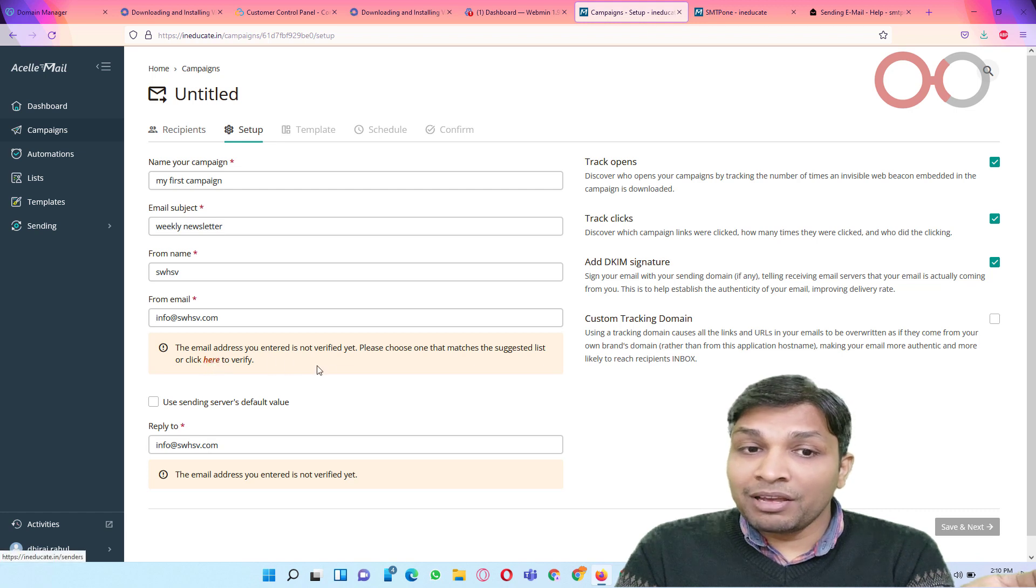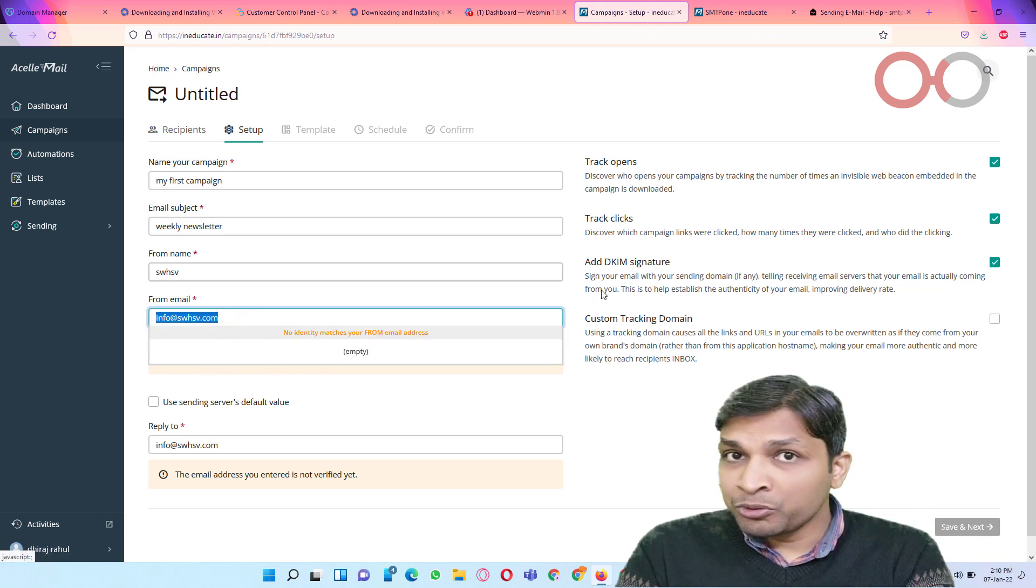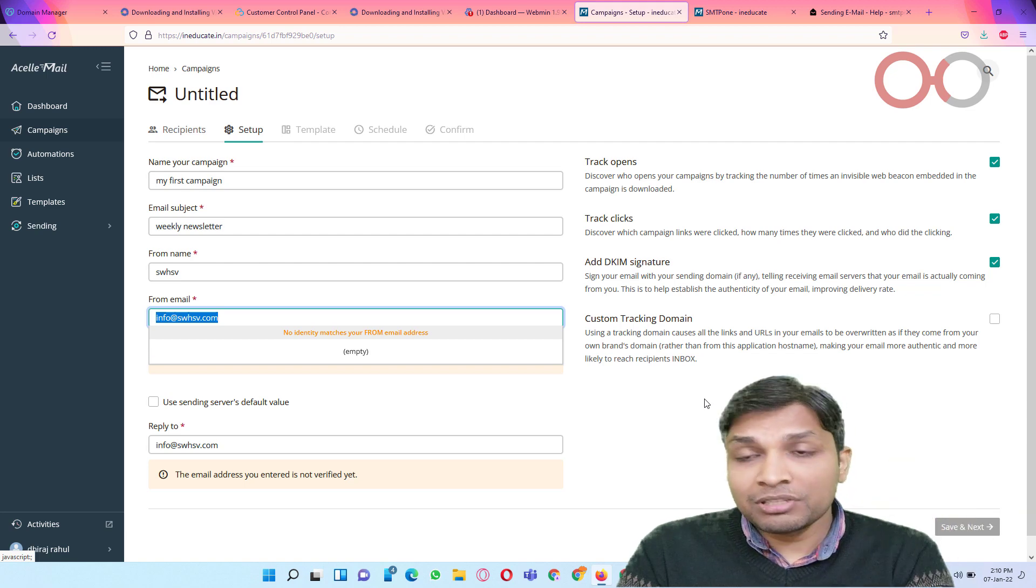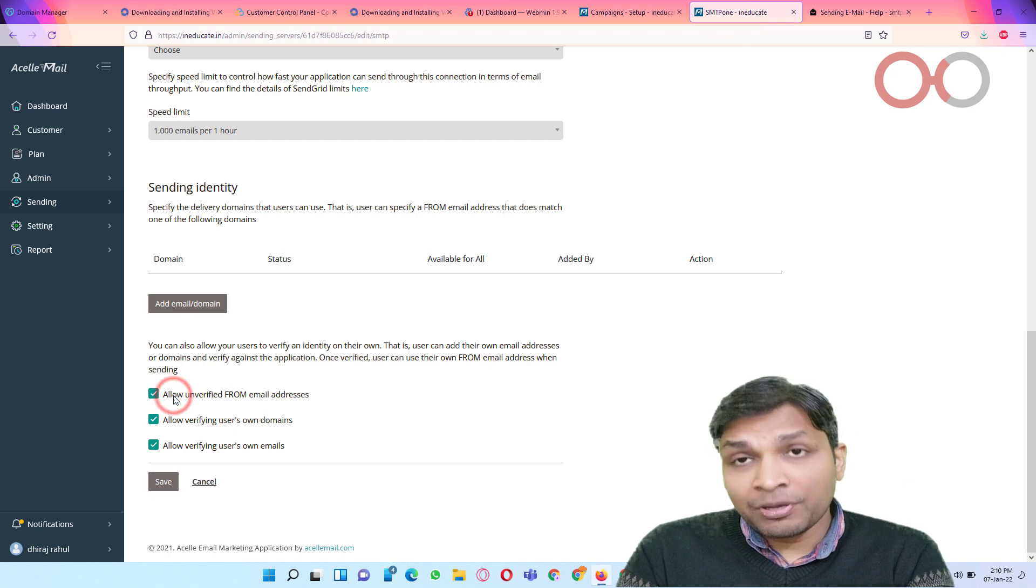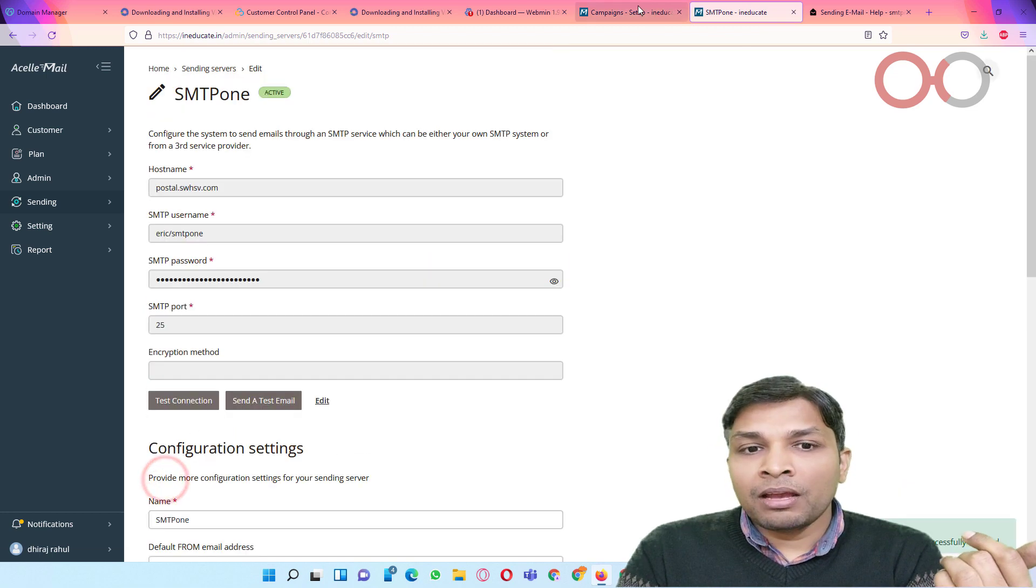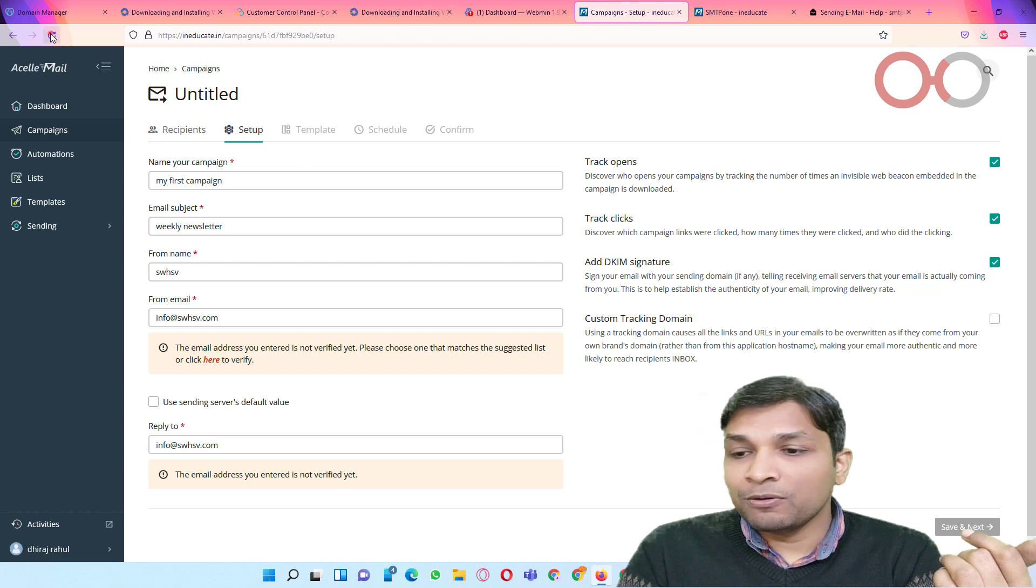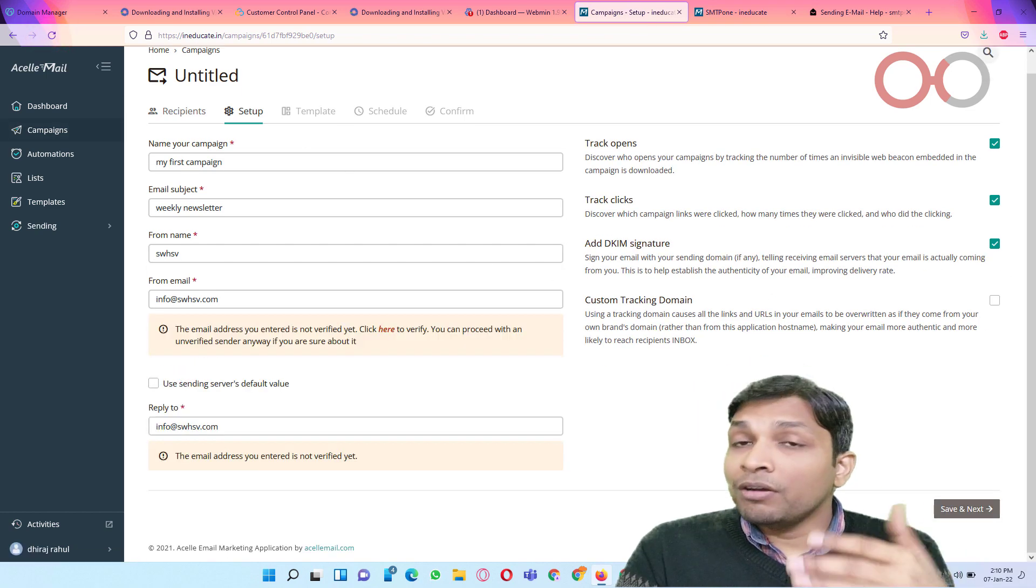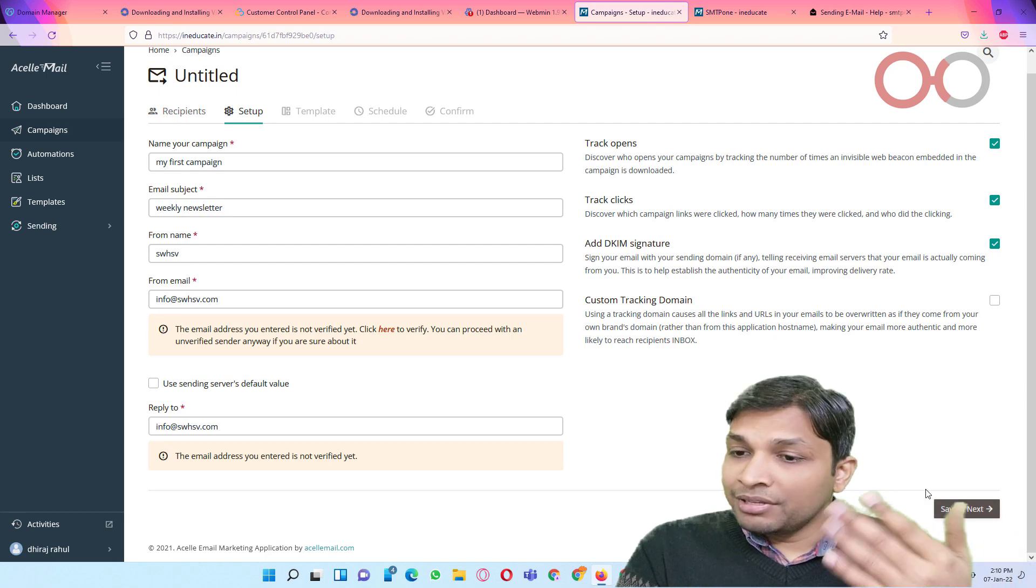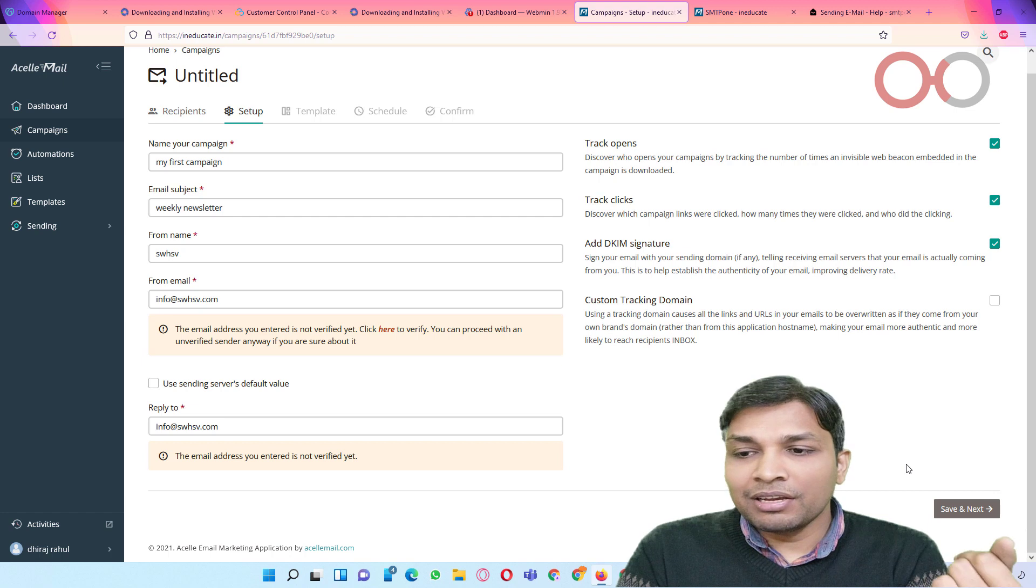The reason I am unable to verify this email address, because it's on postal and I have not any mailbox set for this. So now you can see this save and next has been highlighted and now I can continue. I can select this sending server default value and I can continue. So let's click on save and next.